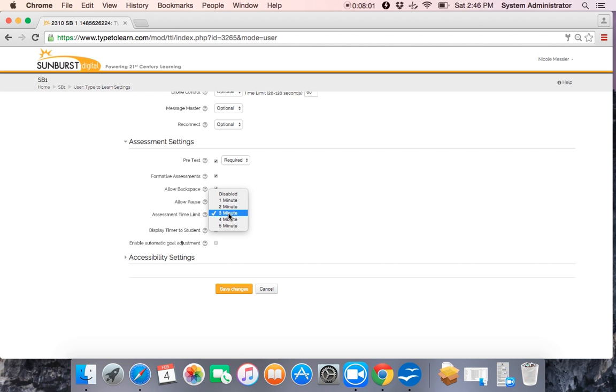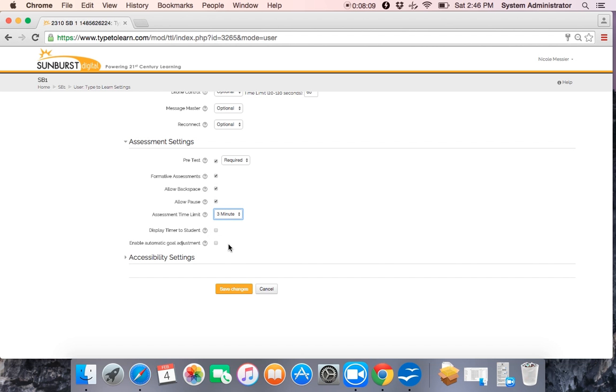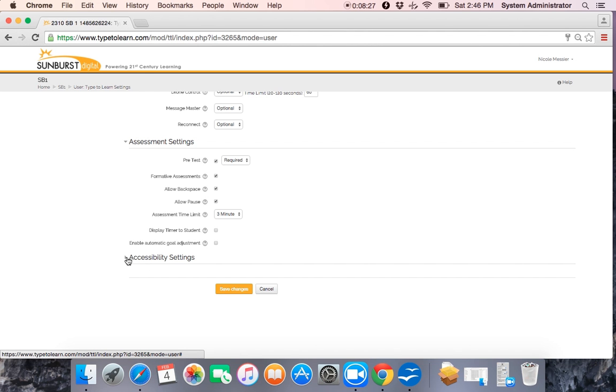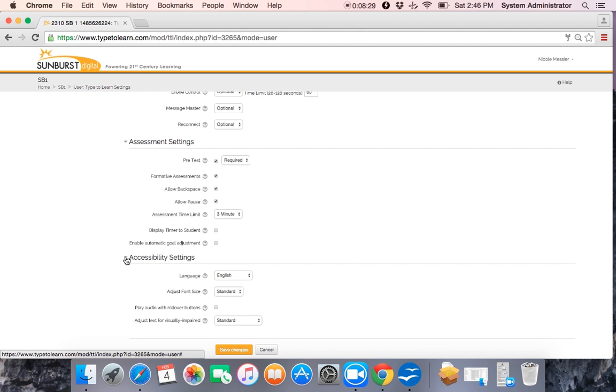You can change the amount of time that Type2Learn monitors students during their assessments. You can display a timer for students. And then you can also enable your automatic goal adjustments. So if you're going to use assessment goals in your lessons, then you also want to enable your automatic goal adjustments. We've chosen to use grade goals, so we don't want to select this. We want to keep with the set grade goals.